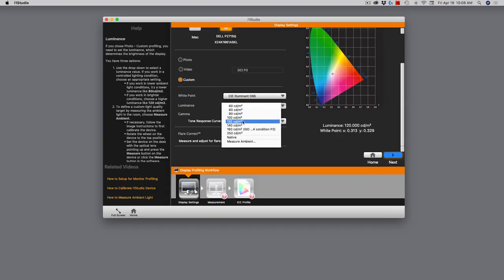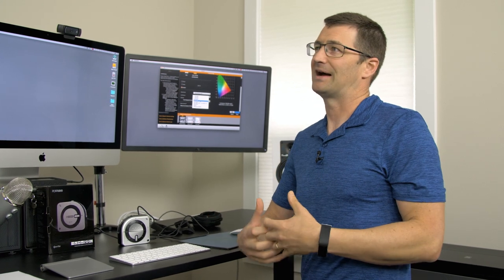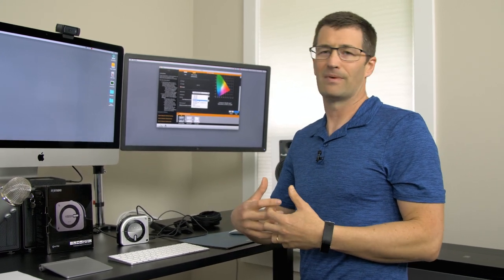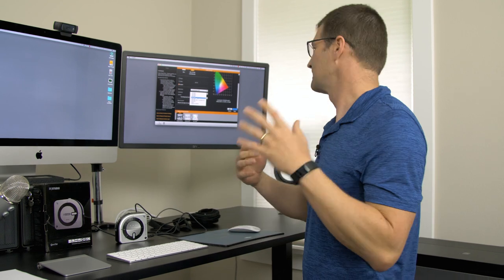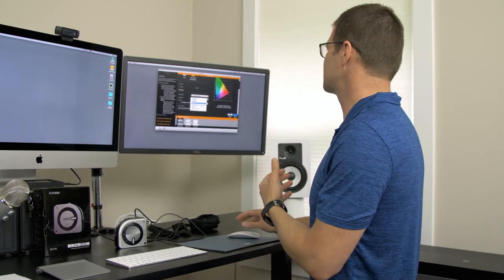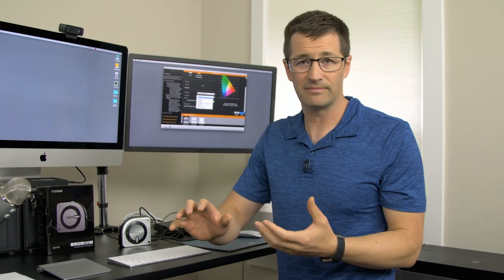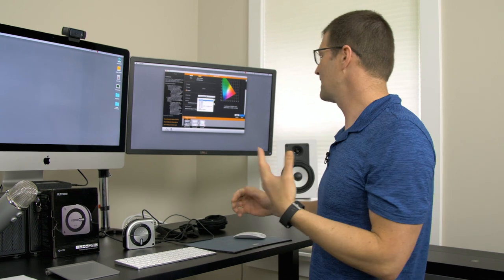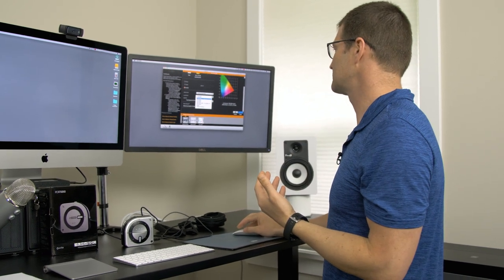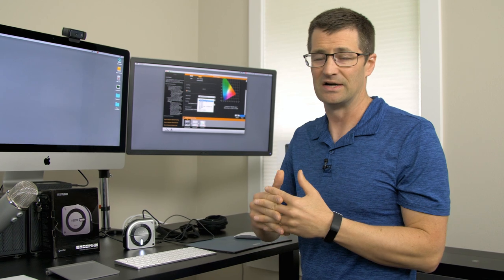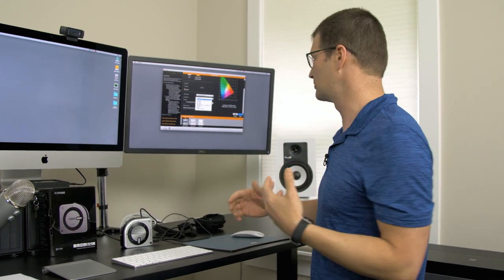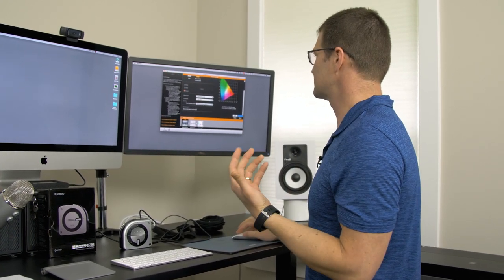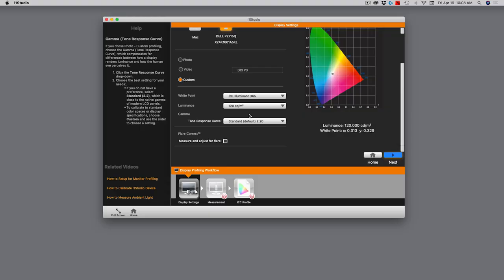Next, we have luminance. There are wide varieties of luminance values you can calibrate to. 120 candelas per square meter is fairly common, and you're going to use that for most rooms that you work in, most office spaces or home office spaces. If you work in a darker room with lights down low or in the evenings, you might want to calibrate down to maybe 90 or 80 candelas per square meter so that screen doesn't appear so bright. For the purposes of this, we'll use 120 candelas per square meter.